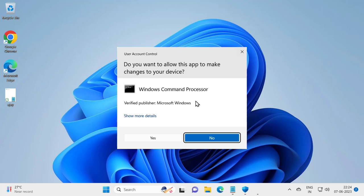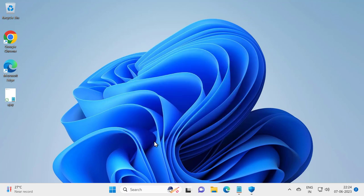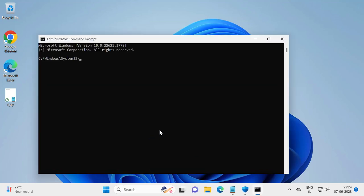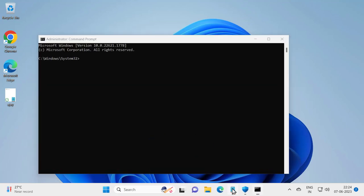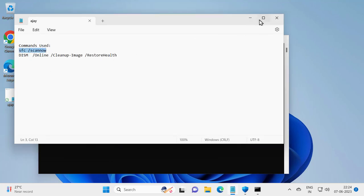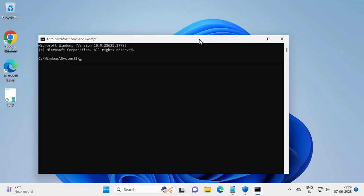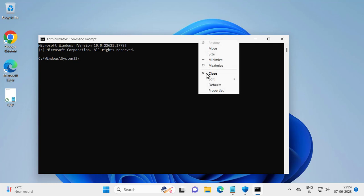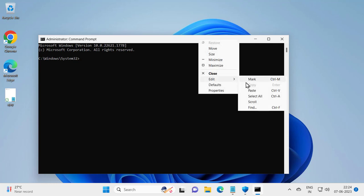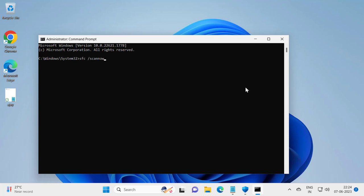Click Yes. Now you need to check my video description for this command. Copy the first command, right click Edit and paste it in. Press Enter. This is file checking utility scan.